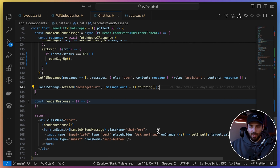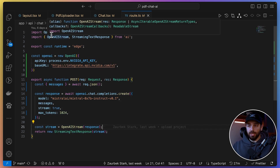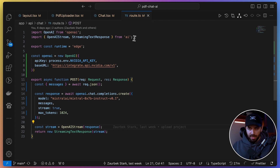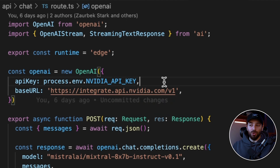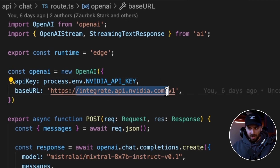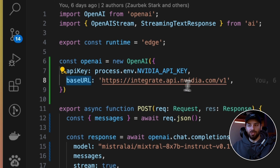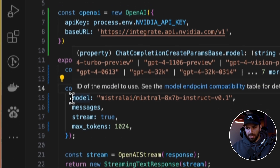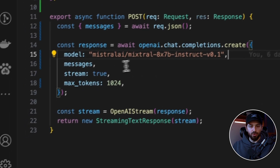The API endpoint is very standard — about 20 lines of code. We import OpenAI dependencies and create an OpenAI client, but instead of using OpenAI we change the base URL to point at NVIDIA NIM. Then we just specify the Mixtral model instead of GPT-4 or similar. That's it.